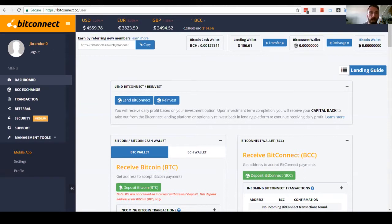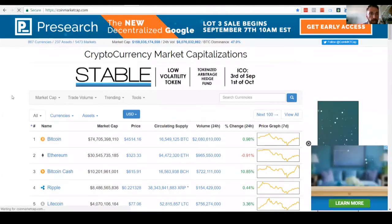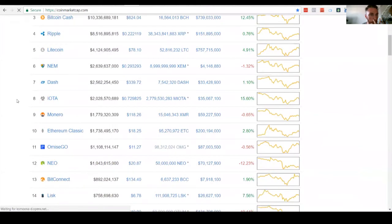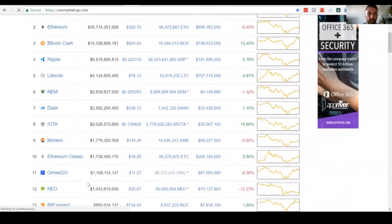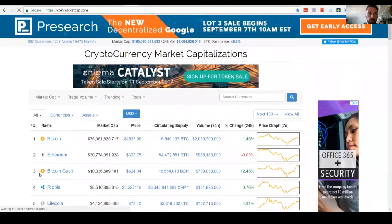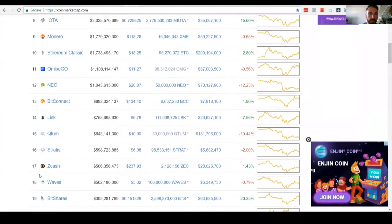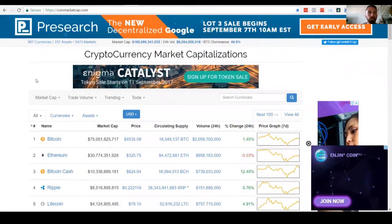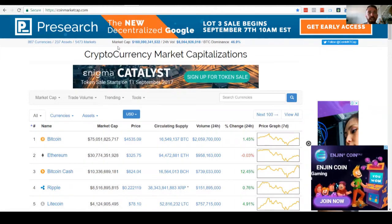Here we go on CoinMarketCap. Let's take a quick look and see where we're at. I think they were 13. Yeah, number 13 today, $892 million in the cap today. Overall, we're at $160 billion in all cryptocurrencies. Well, not all of them, the 867 that are listed.